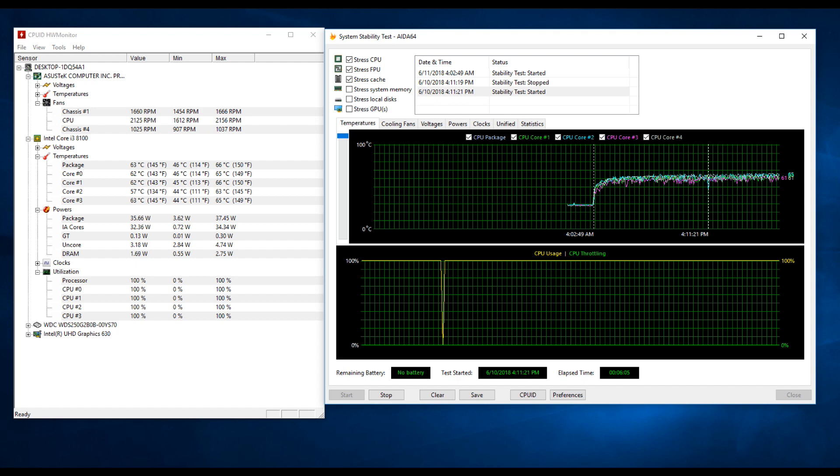Now there are stress test programs other than AIDA64 which will put a lot more heat into the system, but for my testing I'm not necessarily looking to see the absolute peak temperature that we can make the CPU hit. It's more just to compare the different setups, and AIDA64 does produce very consistent repeatable results, so that's why I'm using that.